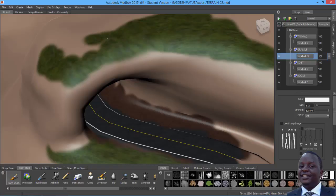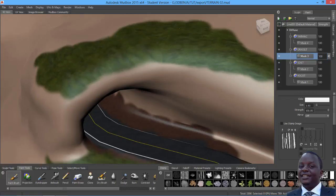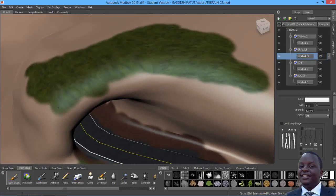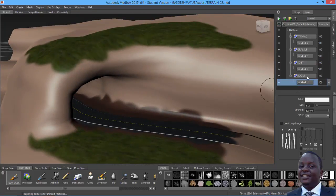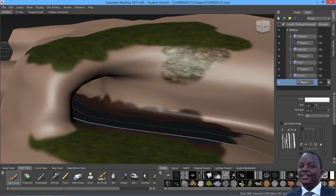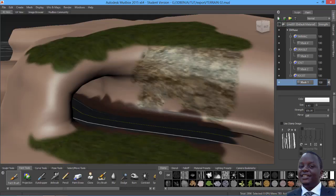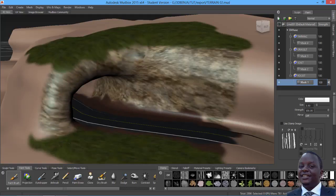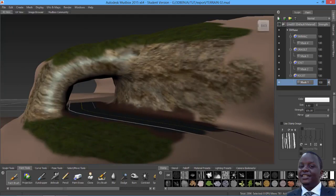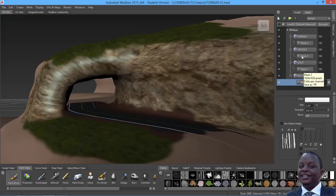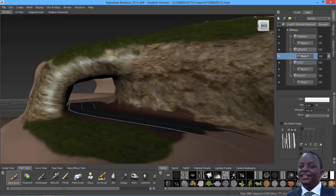Now that the grass is appearing nicely, come to the rock layer mask with white color and paint in the rock. Make the brush bigger — paint rock across these areas, all the way along. Then come back and fill in some grass up there and down here with a smaller brush size.